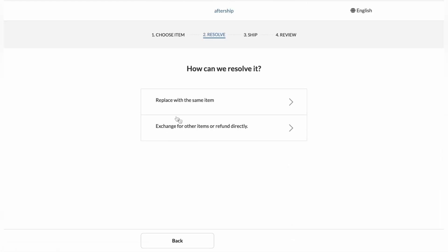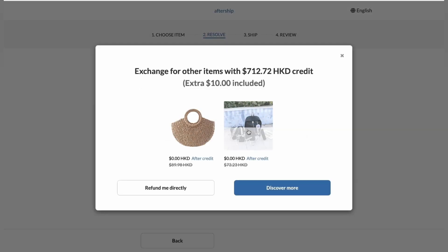So next up, how do we resolve it? Go ahead and click on exchange for other items or refund directly. They also have the option to resolve it by replacing it with the same item. And that's in case the product is damaged, broken, doesn't work, or is faulty. So the customer will click on that one and stuff like that. But in this case, we want to exchange it. So let's click on exchange or refund.